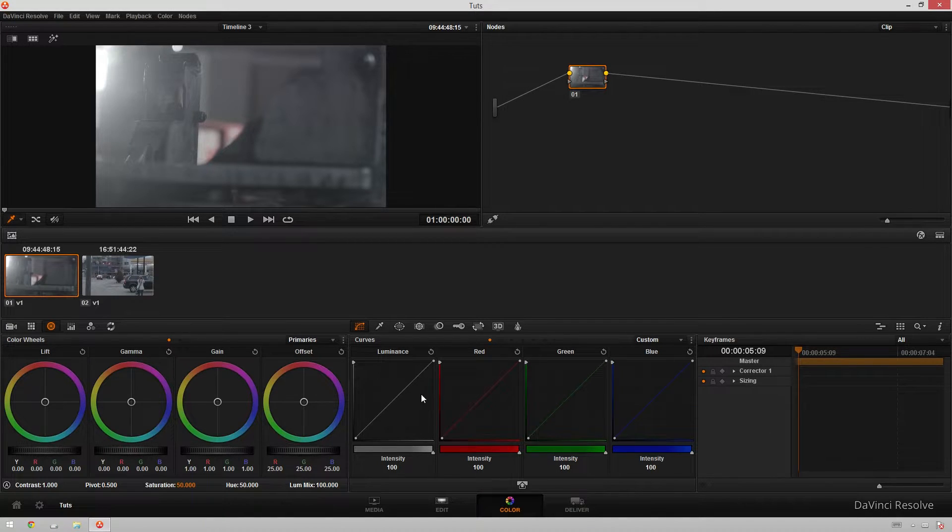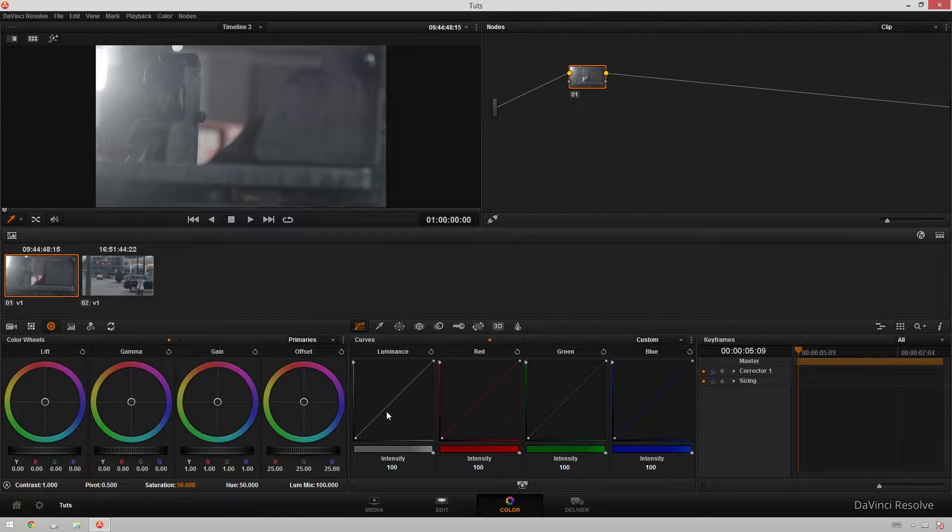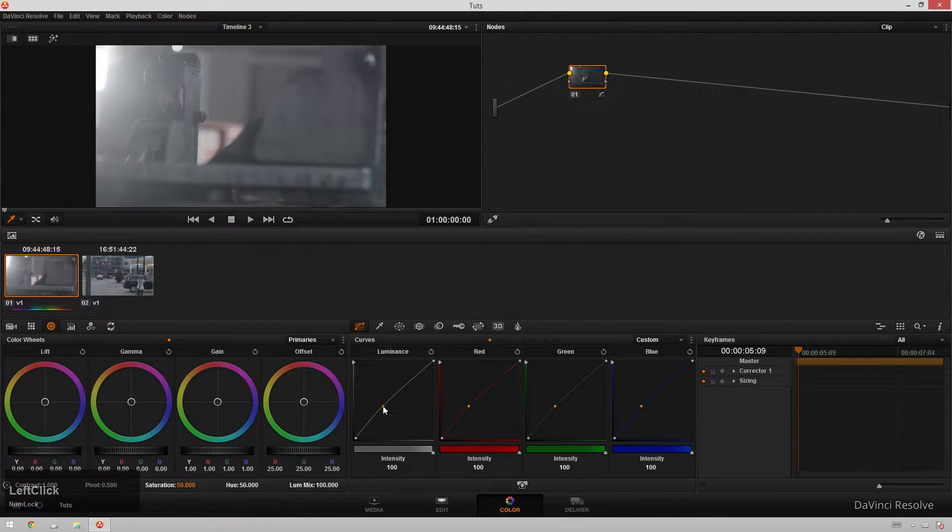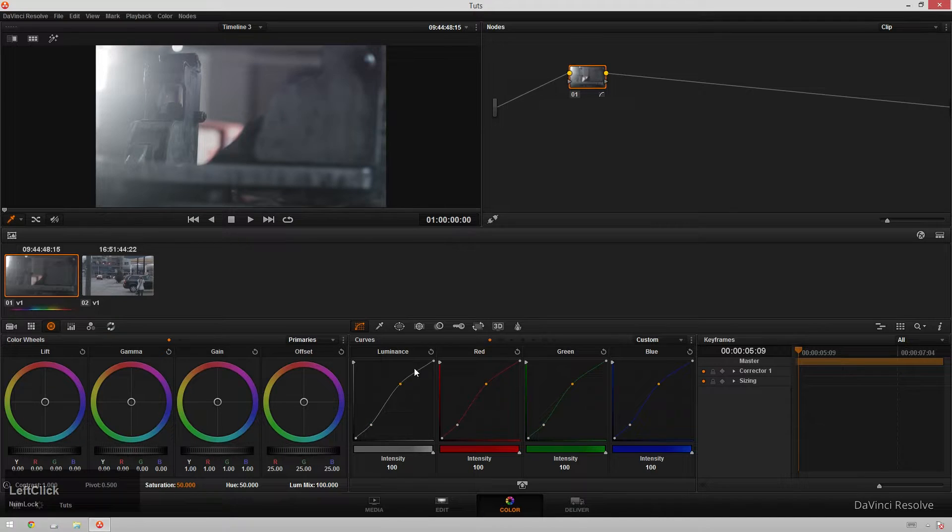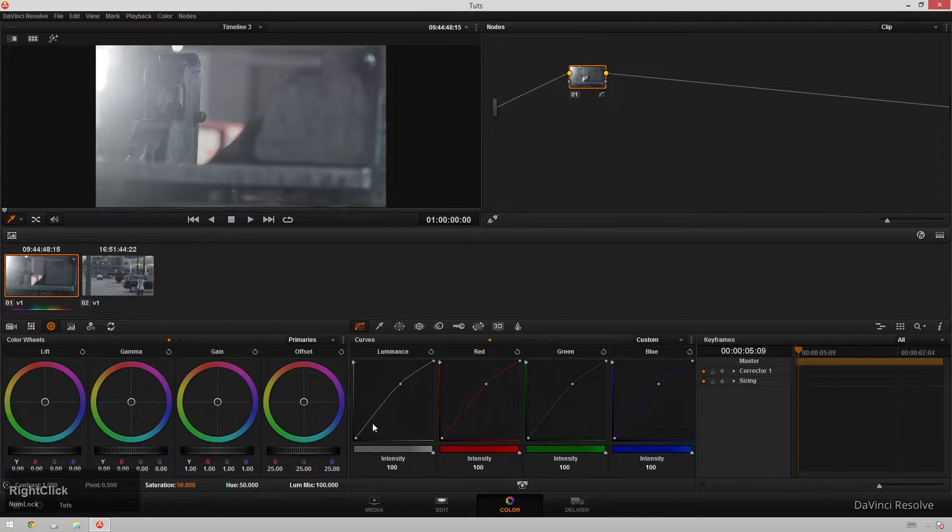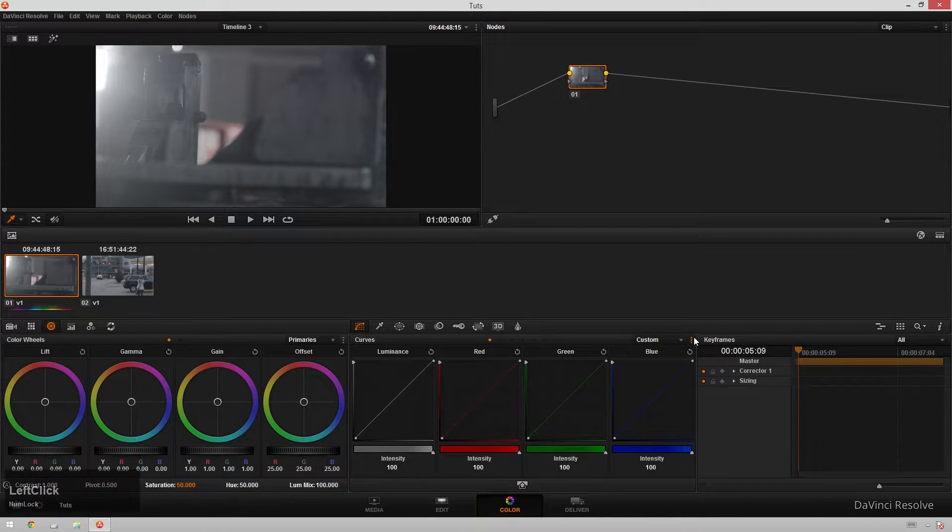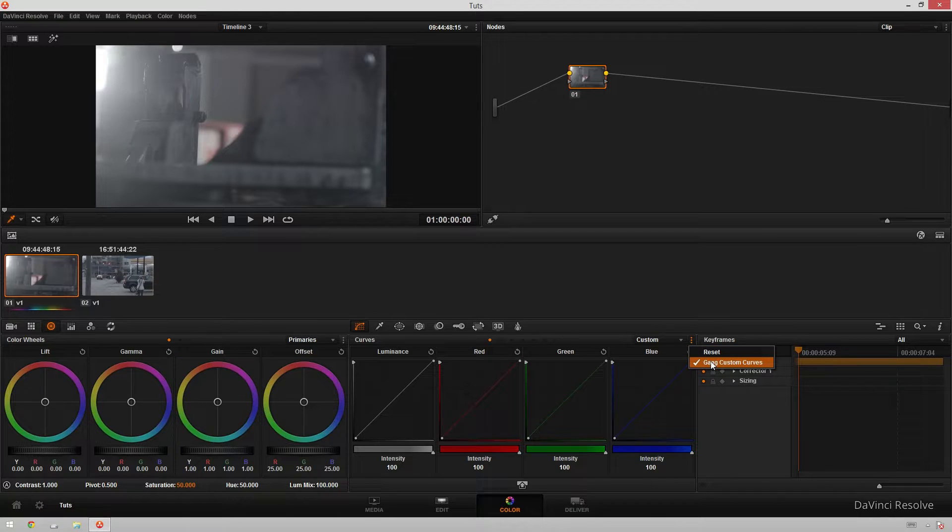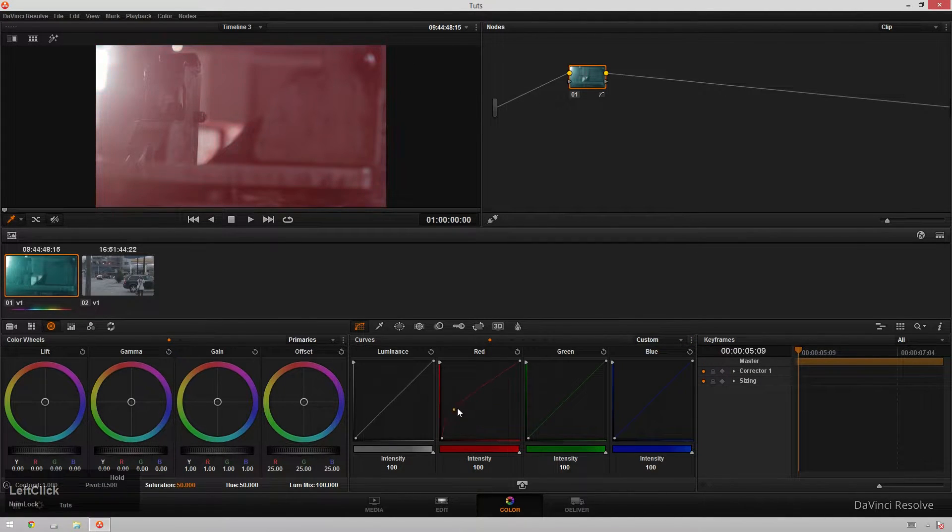These are for different channels. You've got your luminance channel, your red channel, your green channel, your blue channel. And by default, they're all ganged together like this. So you can sort of change contrast if you want and do that sort of thing. Just click to add points and right click to delete points. But if you want to get a little more control, you can go over to your little menu tab in the top right hand corner of the tab and uncheck gang custom curves. Now you can adjust each channel individually.